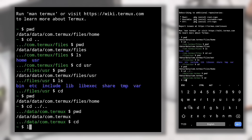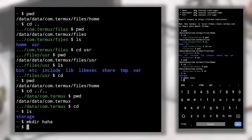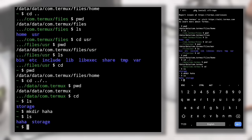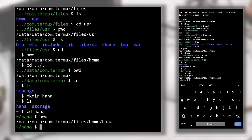Type 'cd' to move back to the home directory. If you do 'ls' here, you can see one storage directory which is our internal storage. To create your own directories, use the 'mkdir' command followed by the directory name — 'mk' means make and 'dir' means directory. For example, type 'mkdir haha' to create a directory named haha. You can verify it with 'ls'. Now let's change to the haha directory with 'cd haha'.